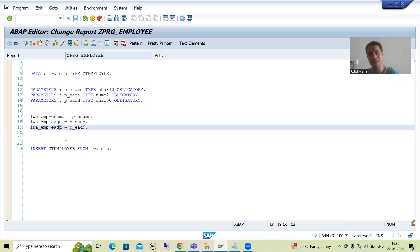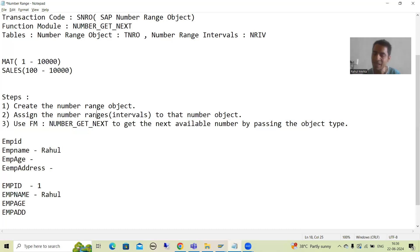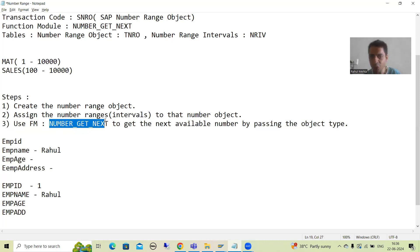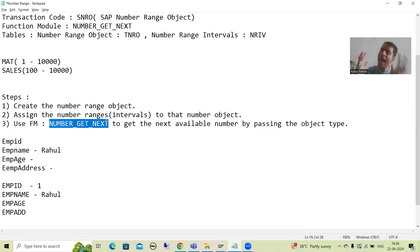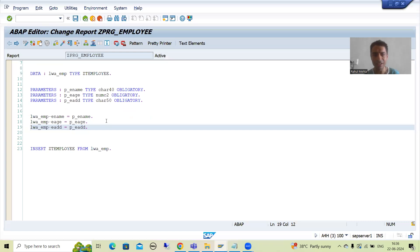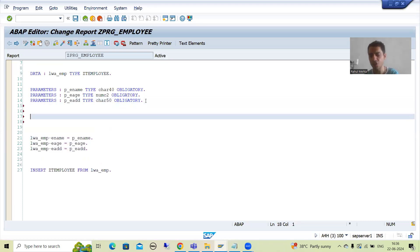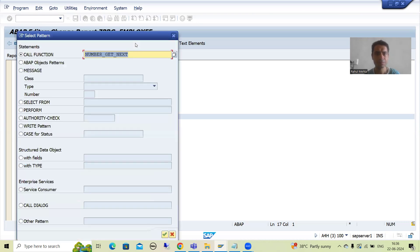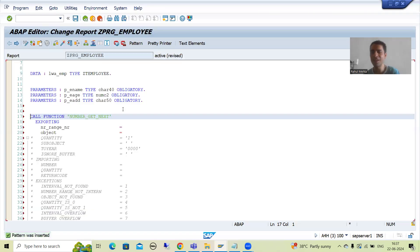That's why we have the concept of number range. We already did the first step - we created the number range object and assigned the interval. Now we will simply use the function module and pass everything to it so that it generates the next number. I will copy this function module name: NUMBER_GET_NEXT. You can call the function module through the pattern button, so I will go to the pattern button. This is our function module - it is very easy to remember.